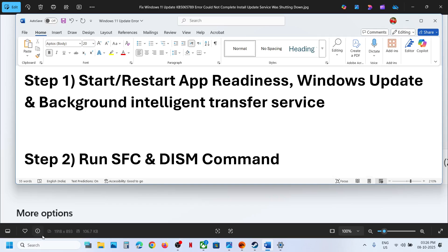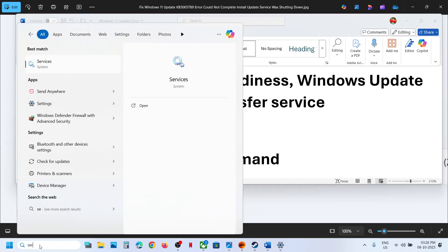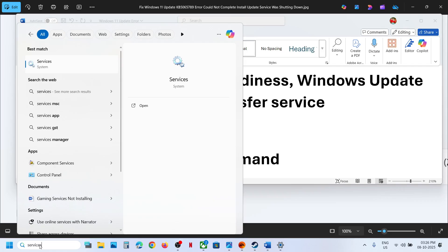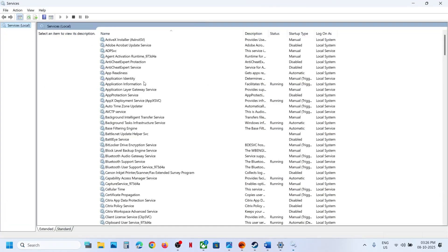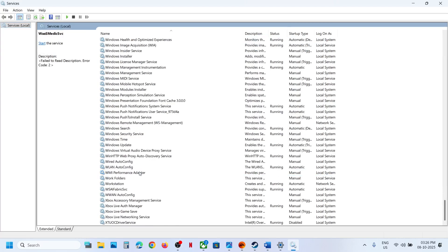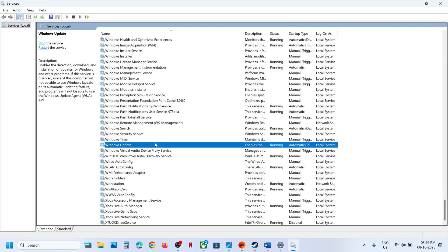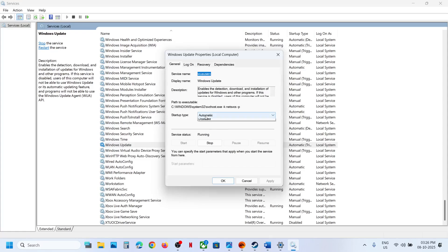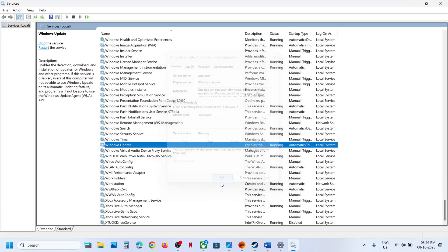For this, type in 'services' in the Windows search box and then click on Services. Now first of all, find Windows Update — scroll down, here you can see Windows Update. Make a double click on Windows Update, set this to Automatic, click on Apply, click on Start if highlighted, and then click on OK.